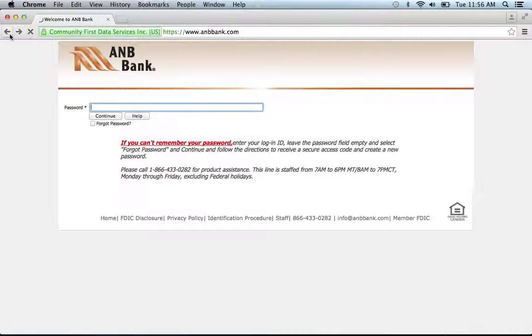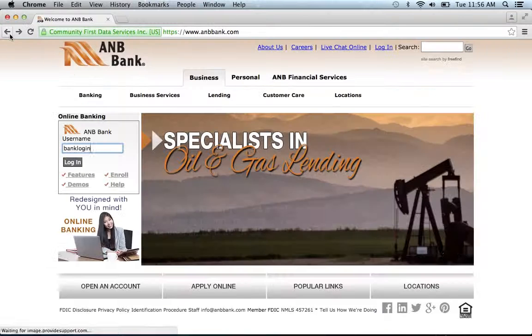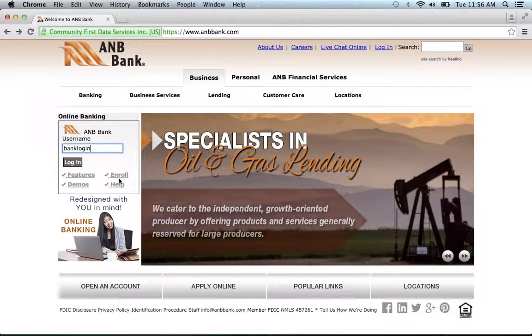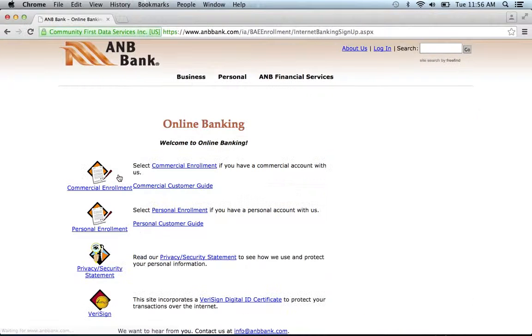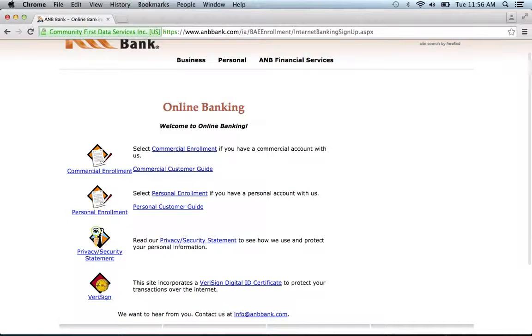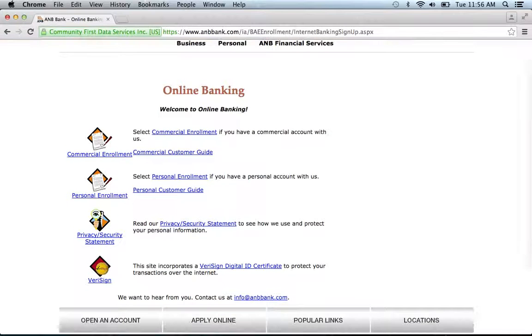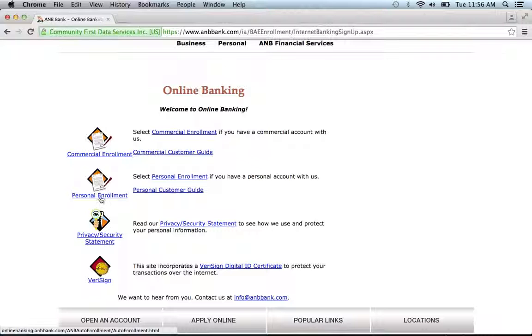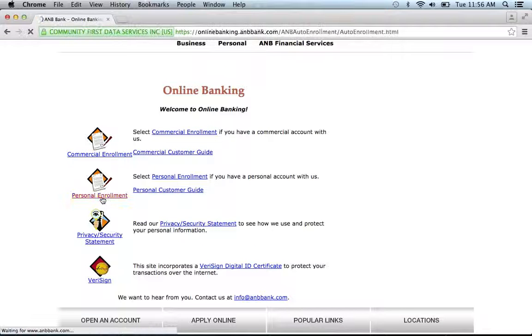If you need to enroll, go back to the homepage and click the enroll link. You have different choices: commercial enrollment or personal enrollment. For this demonstration, we're just going to go with personal.